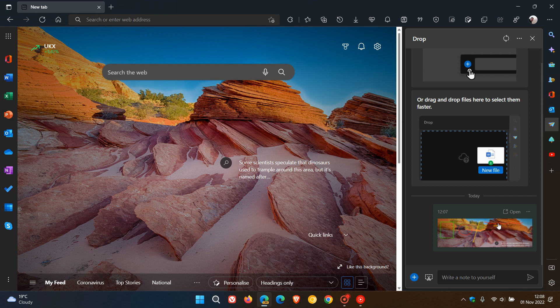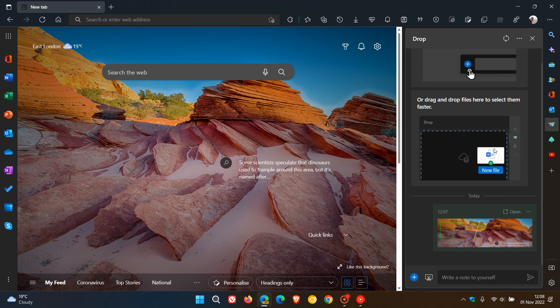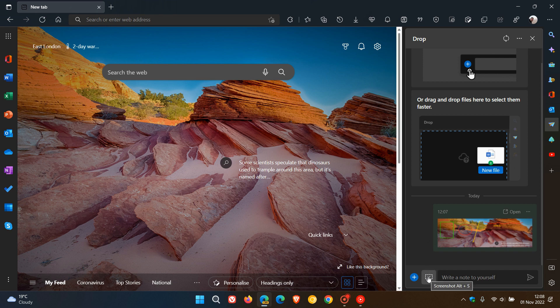This might be handy because it's linked directly to OneDrive. Edge already has other screenshot tools called Web Capture and Web Select, but this one's advantage is the direct OneDrive integration. If you use OneDrive regularly, when this rolls out to the stable version, it could be quite handy - you can take screenshots that go directly into your OneDrive storage online.